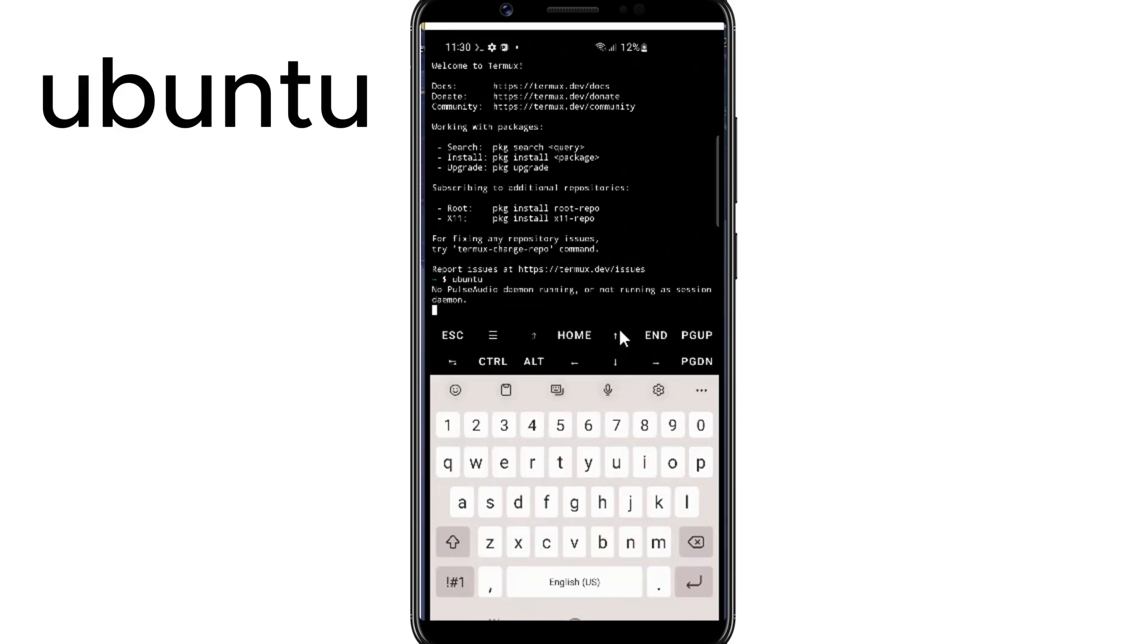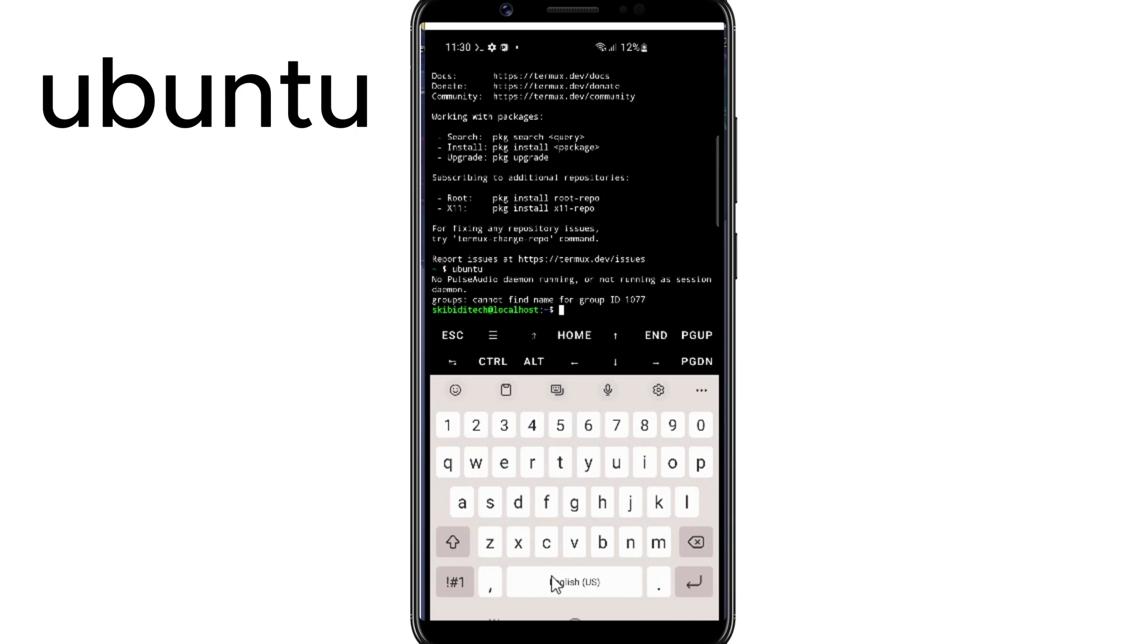Now type Ubuntu in Termux and hit Enter again.